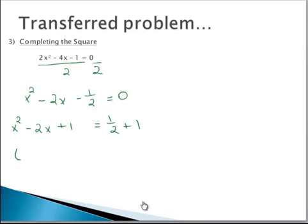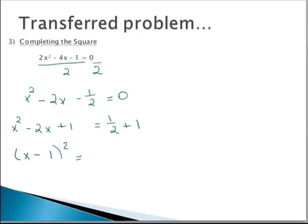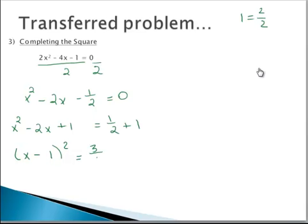The left side will factor into x minus whatever half of the middle coefficient is, which was 1, and it's all squared. For the right side: 1 half plus 1, and 1 is the same thing as 2 over 2, so 1 half plus 2 over 2 will be 3 over 2.